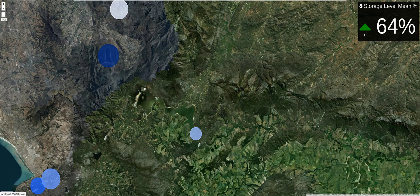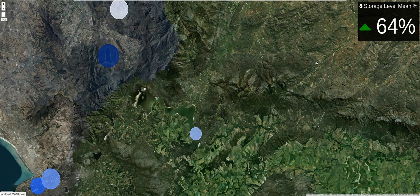Next to the value we have a green arrow pointing up, indicating we are not in danger of a drought and still have a reasonable amount of water. Once we hit below 50 percent — 49 percent and lower — the arrow will point downwards and turn red. This logic is built into the application.